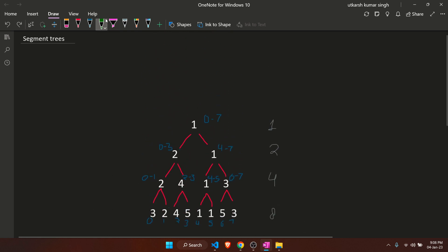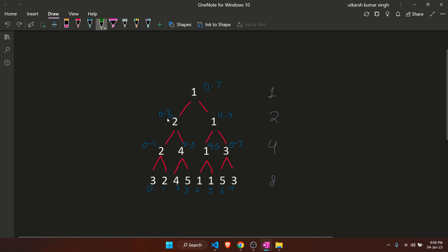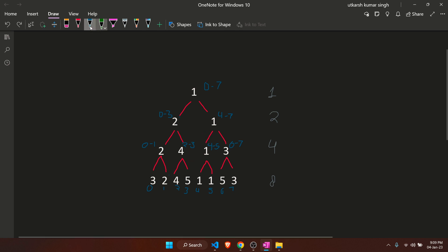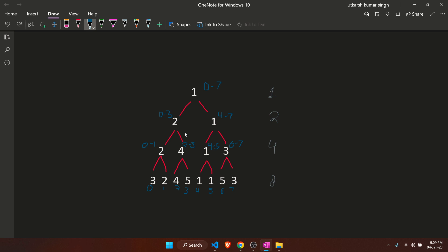Consider the update query — if we update this position to 3, the only elements in the segment tree that change are those on the path from the root to this node. The value 2 changes to 3 since the minimum of 3 and 2 is now 3. Then the minimum of 3 and 4 is 3, so that node updates too. The minimum of 3 and 1 is 1, so that doesn't change. This is how we process an update in O(log n) time.